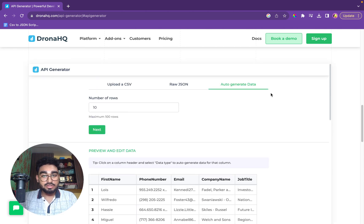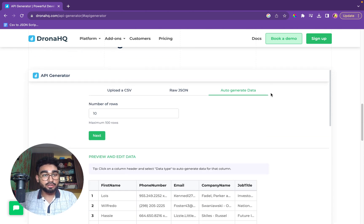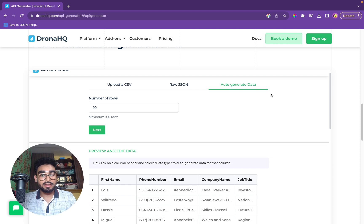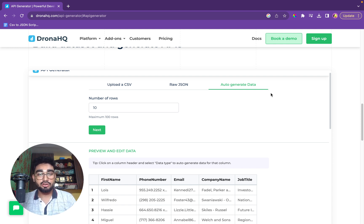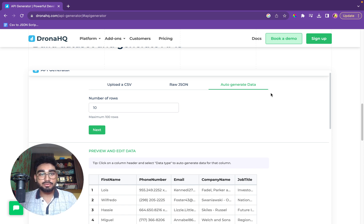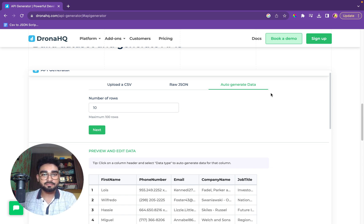So folks, that was the working of our DroneHQ API generator. We had three options of uploading a CSV, using raw.json data, and auto-generating your own data. So that was all. Thank you very much.